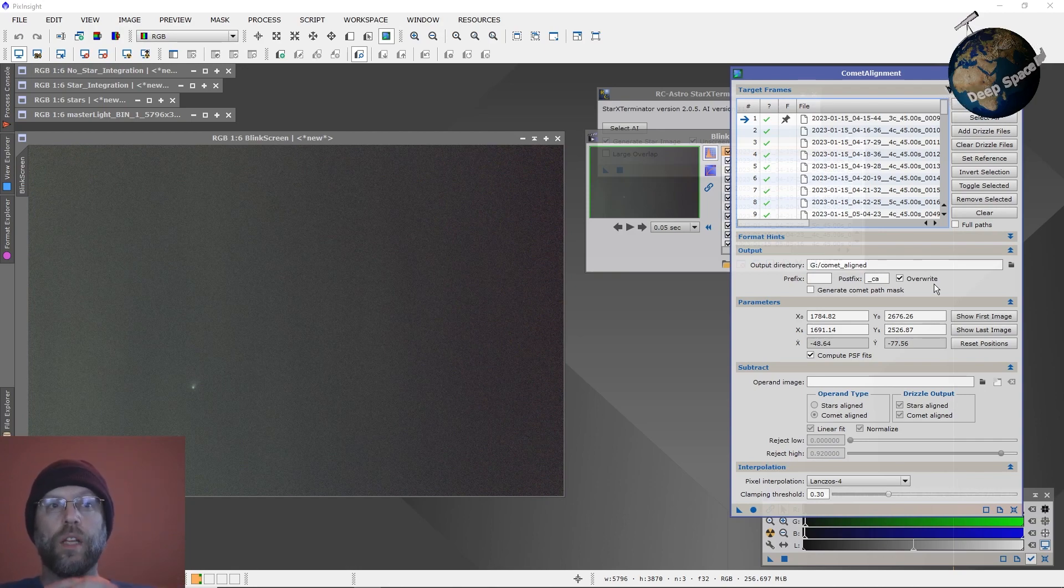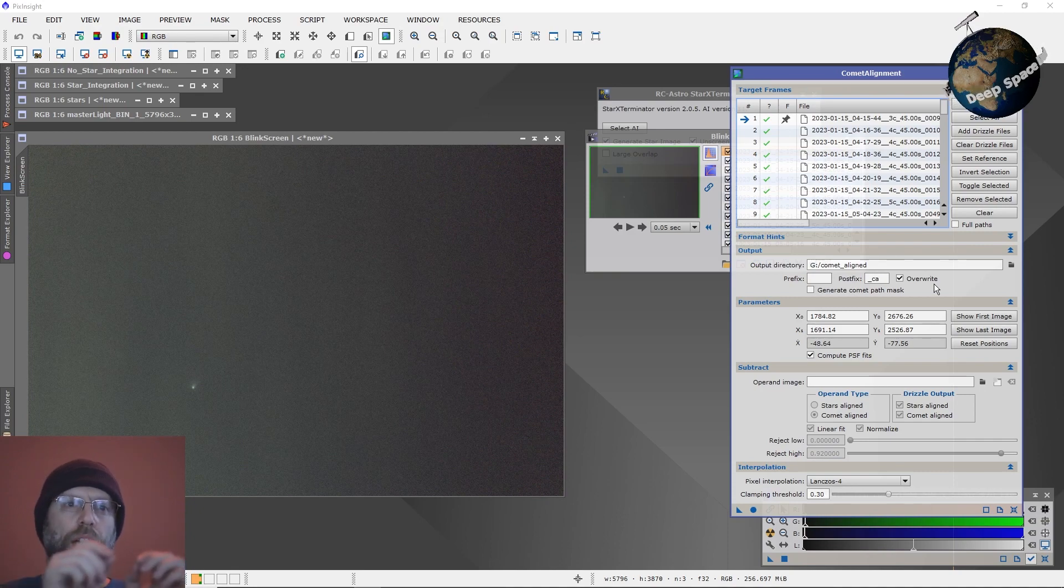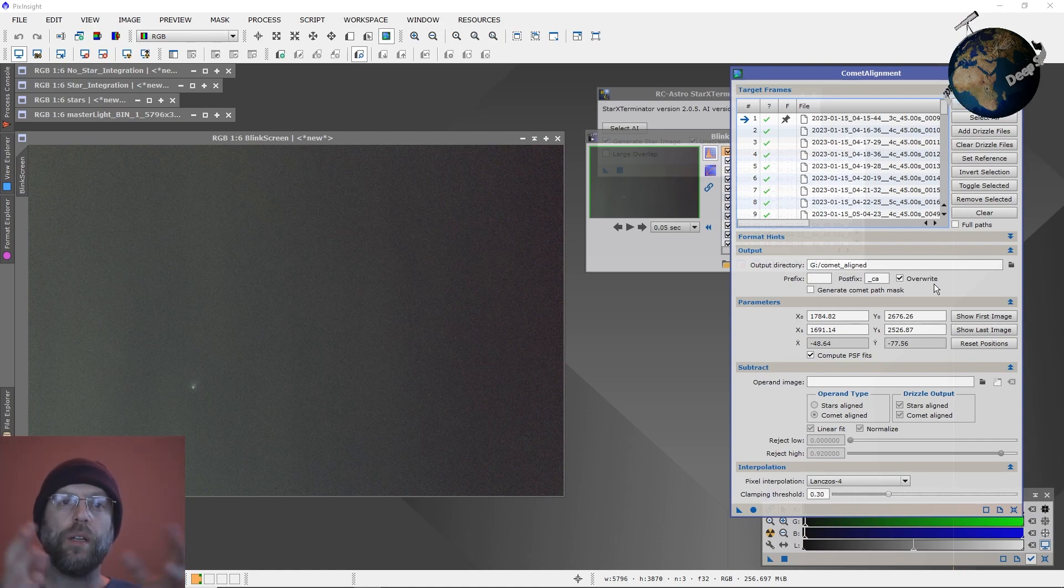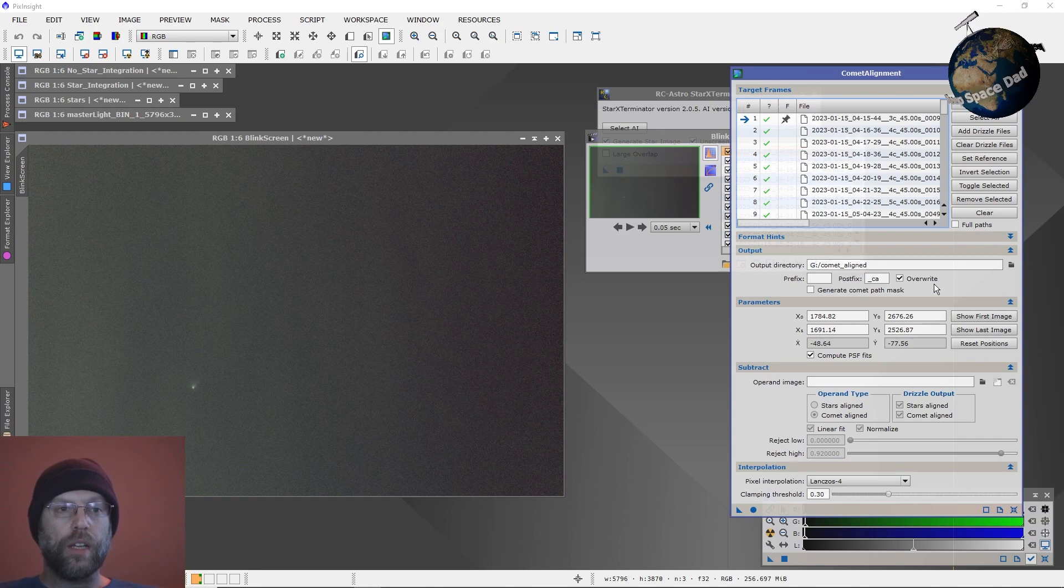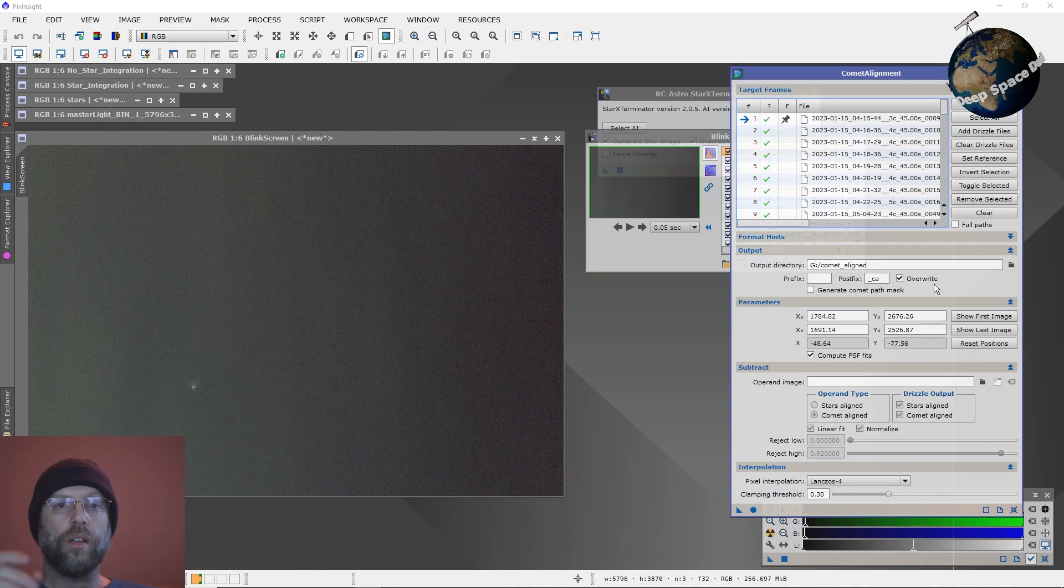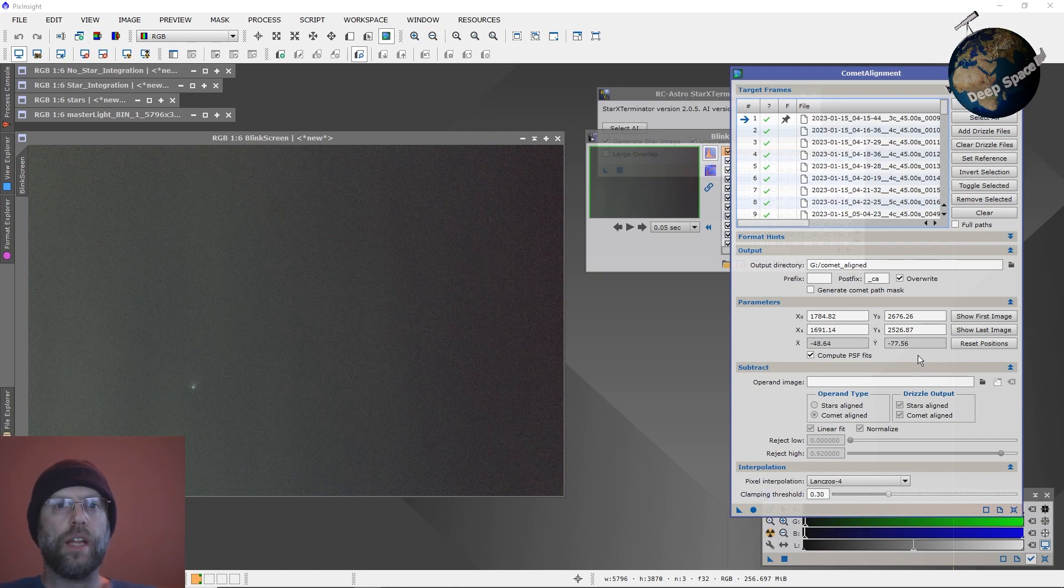It can find the center of the comet in images that are not star aligned. Normally you would have to star align your subframes first, and then it would just use the timestamp to interpolate the position of the comet, and that's how it stacked on the comet. It was crude, but now it can just find the comet if it's anywhere near where it should be. It will use a more advanced technique to locate the comet and stack on the center of the comet.